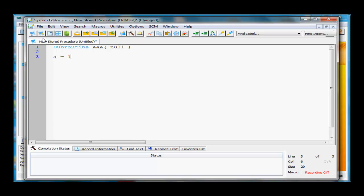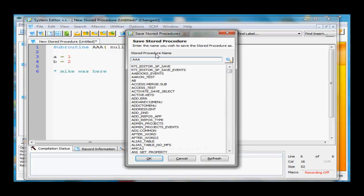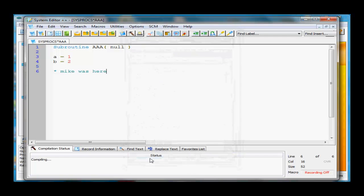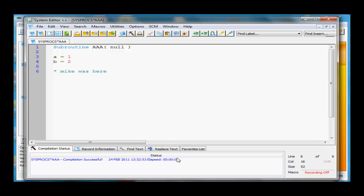I'll say A equals 1, B equals 2, put a comment, Mike was here. Press F9 to compile. It asks for the name of the stored procedure, click OK. It says Compiling. Compilation was successful. We have a time and date stamp.